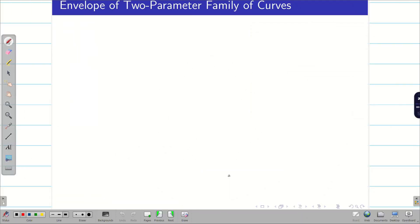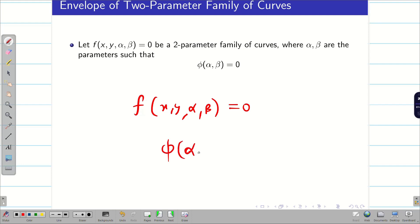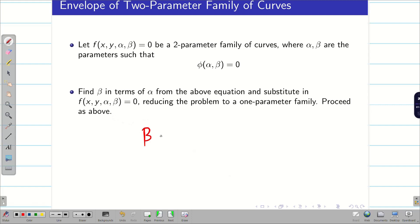In today's session, we are going to find the envelope of a given family of curves with two parameters. For the given problem, alpha and beta are parameters and they are connected by phi of alpha comma beta equal to zero. The classical method is to convert beta in terms of alpha and then substitute, reducing the two-parameter problem into one parameter.